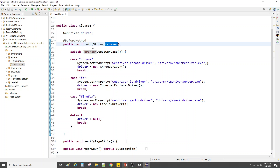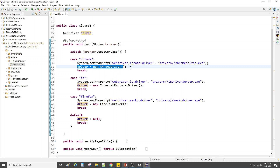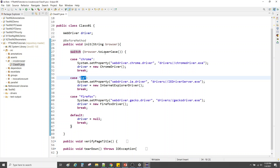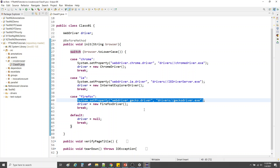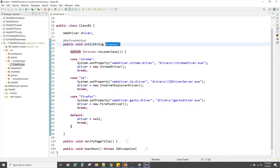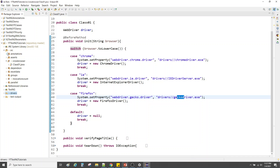In the init method, it accepts a browser parameter. We have a switch statement, and the browser name is converted to lowercase. If it is 'chrome', we set the path for Chrome and invoke Chrome. If it is 'ie', we set the path for Internet Explorer and invoke it. If it is 'firefox', we set the path for Firefox and invoke it. These drivers — ChromeDriver, IEDriver, GeckoDriver — are all sitting in a driver folder within the project.